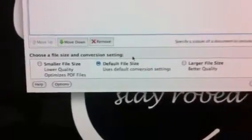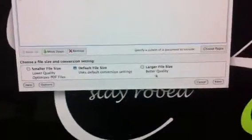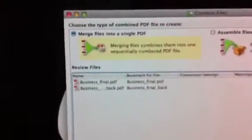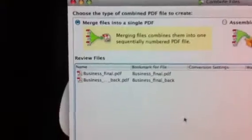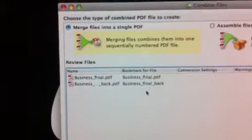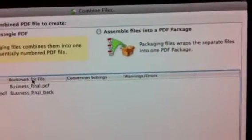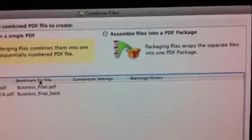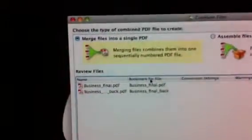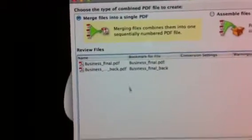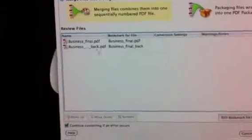Then it asks to merge files into a single PDF, and the other option is to assemble files into a PDF package. I want to merge them, so I'll use the first option and create.